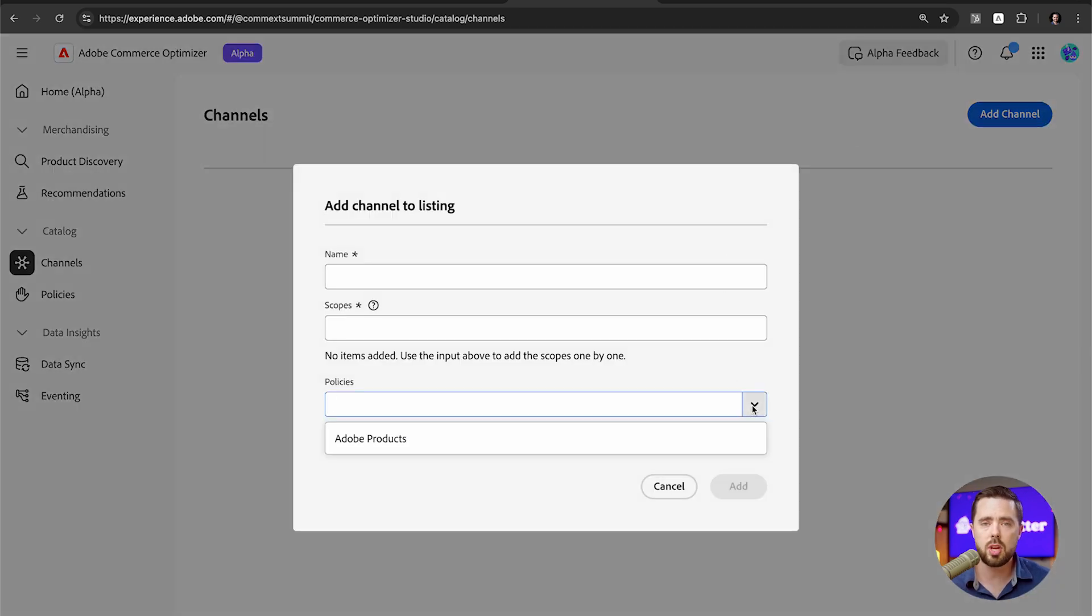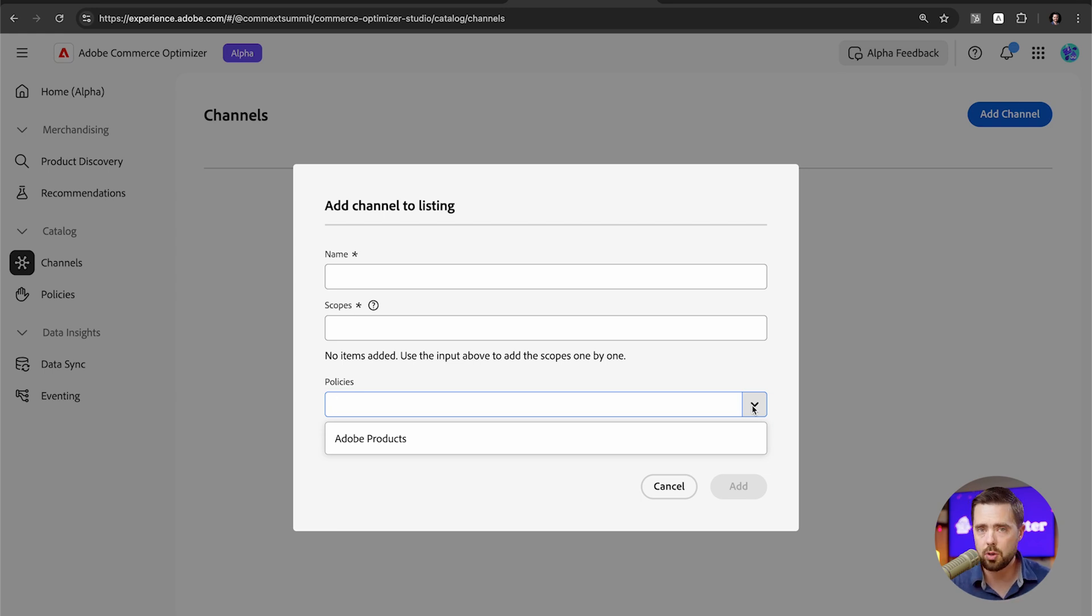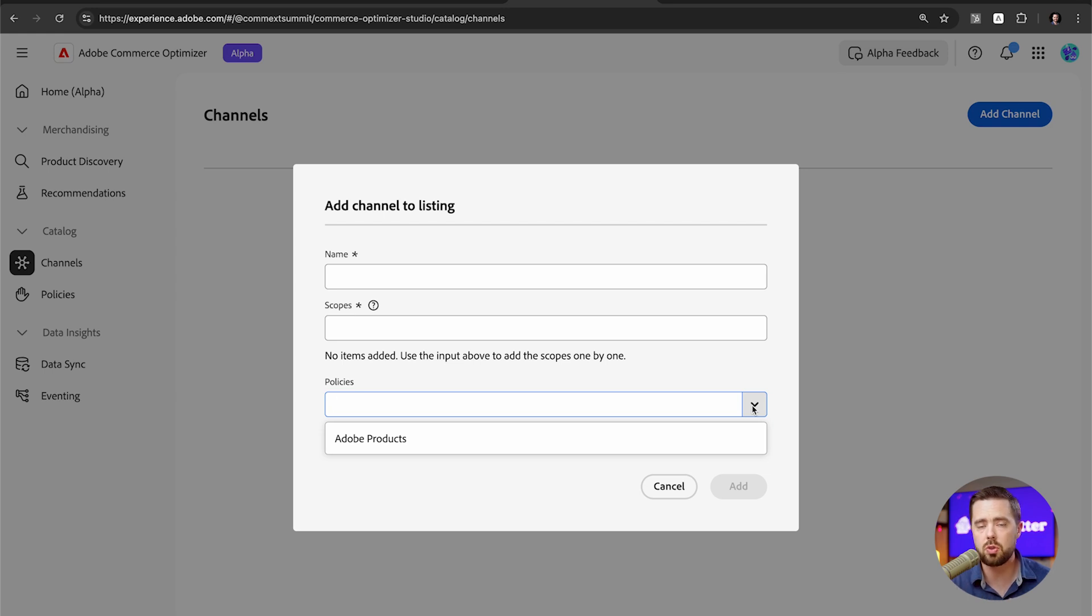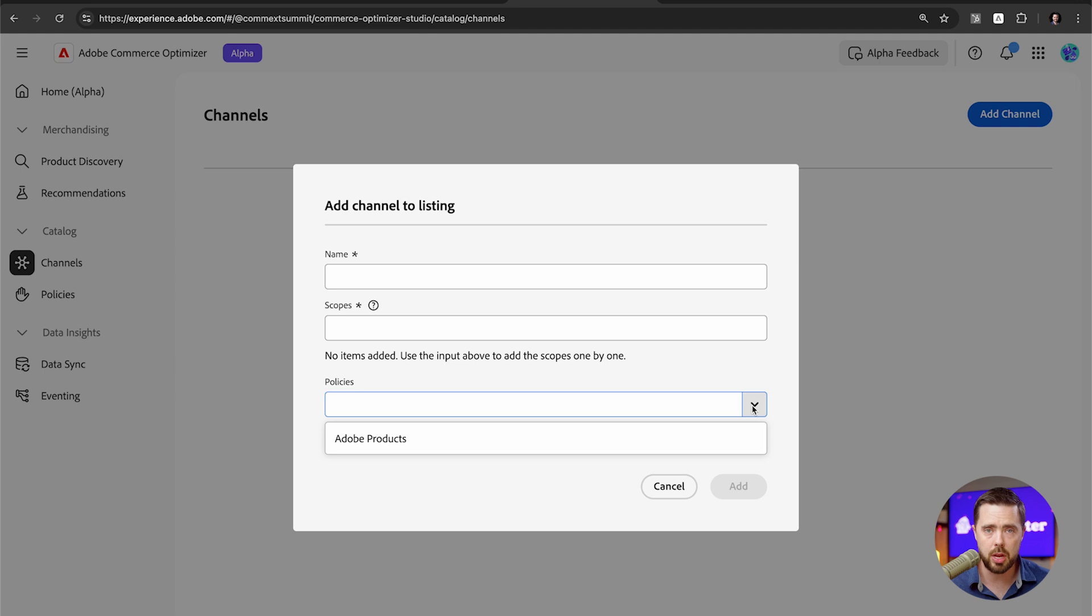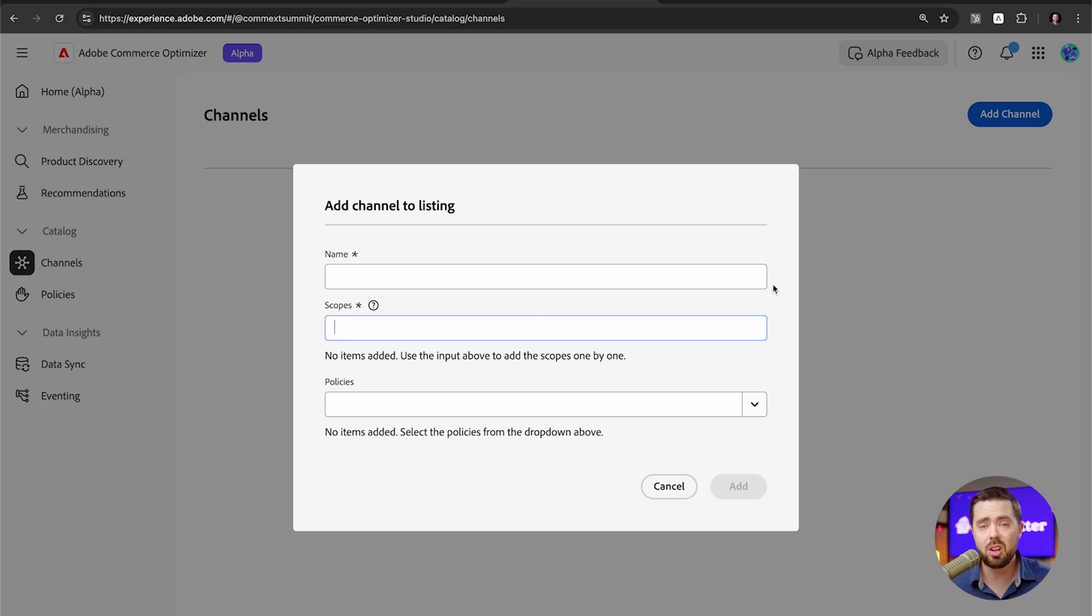So the channel is basically a predefined set of rules. So these different products are going to be sold on this website. So you could set up an attribute and say, this product is to be sold on these five different channels. Now that can come from your ERP. It could come from your e-commerce platform. You can also set it up for different locales or languages as well. All of that is possible right here.